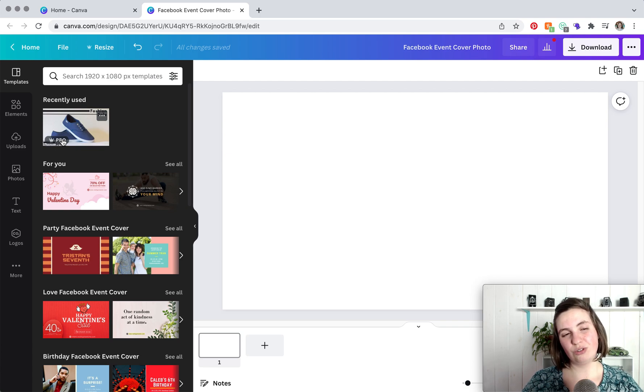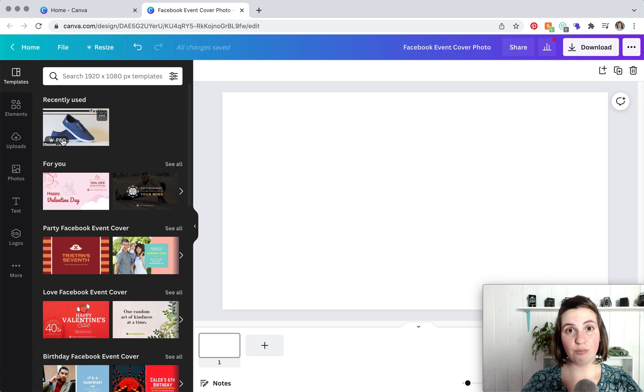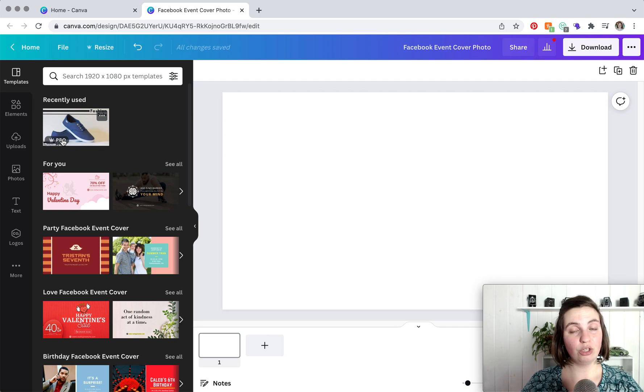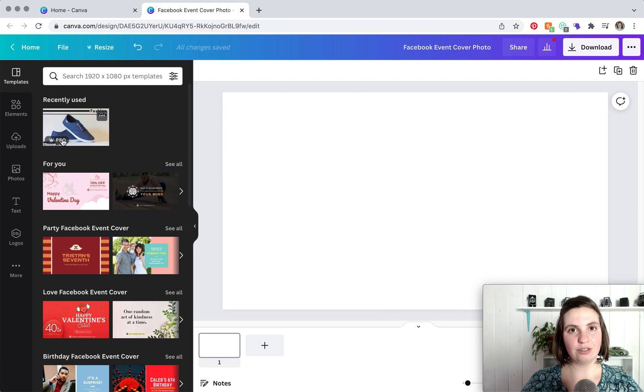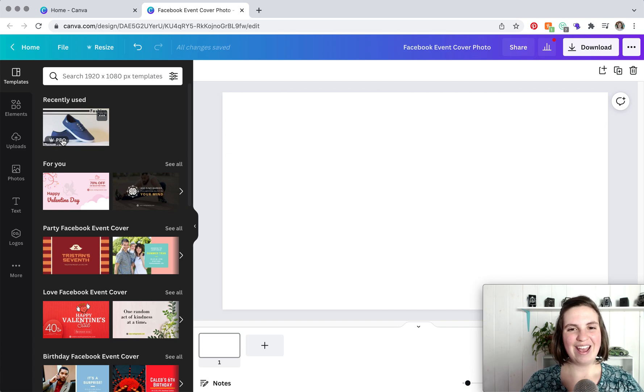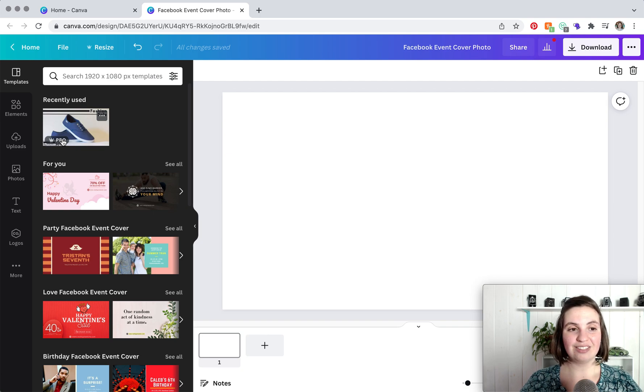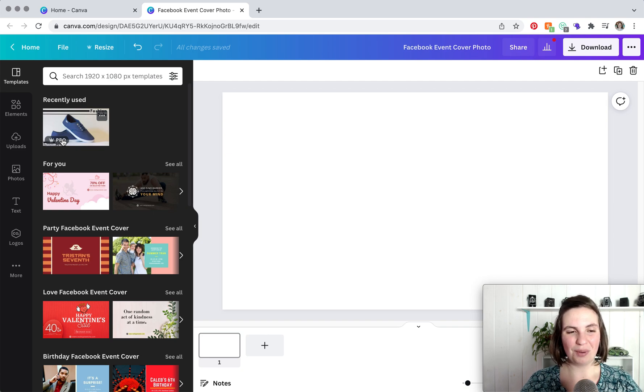I'm not sure if they still do, but if you do not have a Canva Pro account and you use a pro template, when you go to download your cover photo it will ask you to pay for it. And you cannot just screenshot. Canva does watermark pro templates if you do not have a pro account.